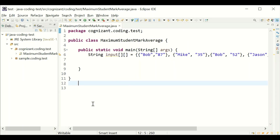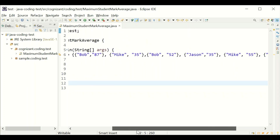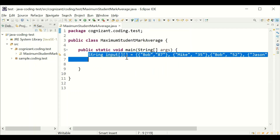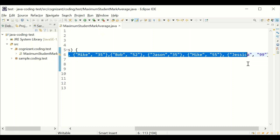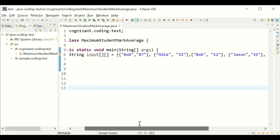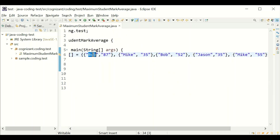Hi, my name is Arun. Welcome back to my channel. In this video we are going to take a coding interview test which was recently conducted by Cognizant. Here is the example: we need to calculate the average for each of the marks. The given two-dimensional array is: Bob 87, Mike 35, Bob 52, Jason 35, Mike 55.